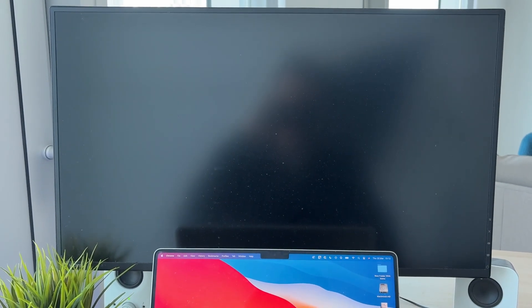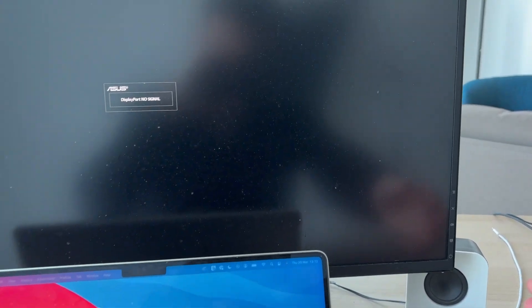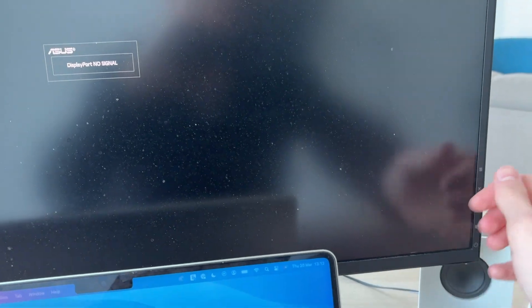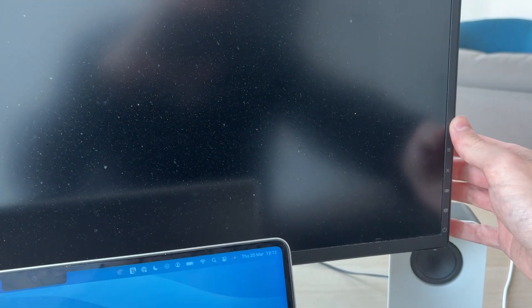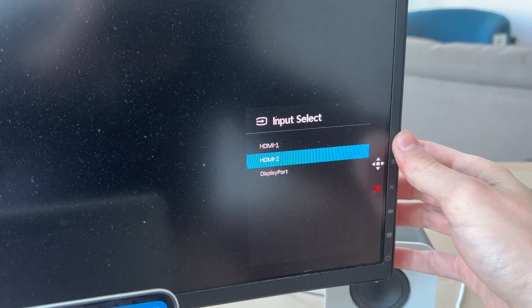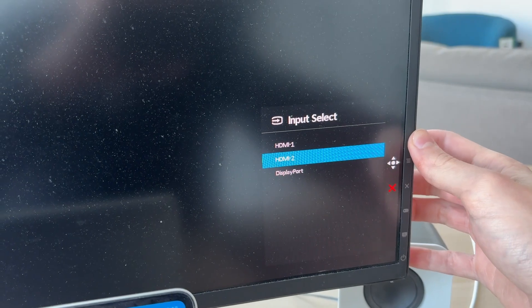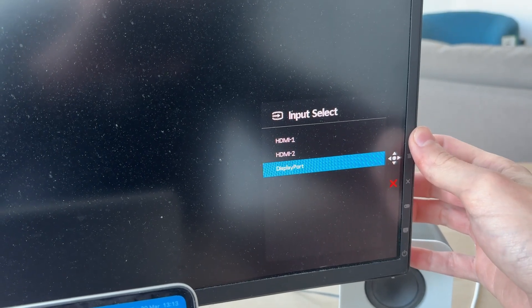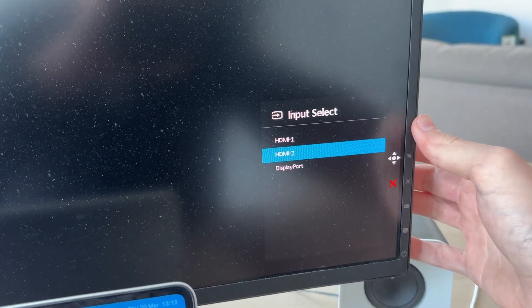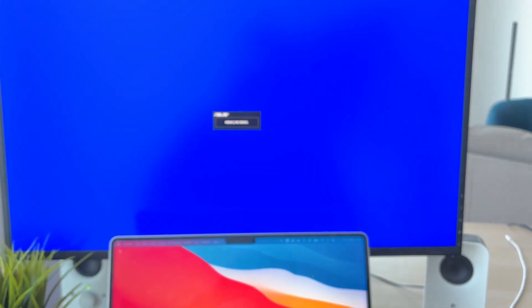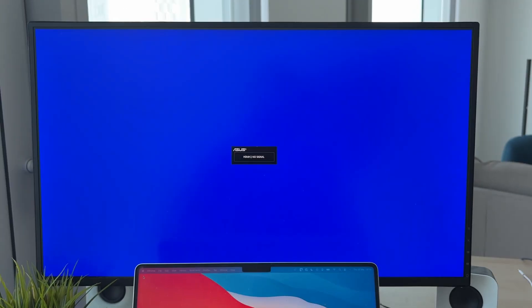The next thing we need to do is make sure we've got the correct input selected on the monitor. I've got some buttons on the back here which I can click on, so I can go through the different inputs by clicking this button. Yours will be a little bit different probably. Select the right input and the screen should then appear.